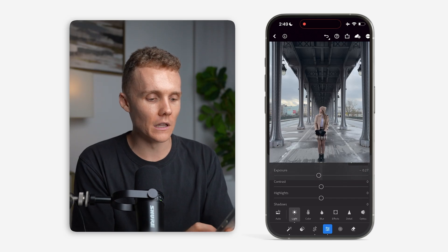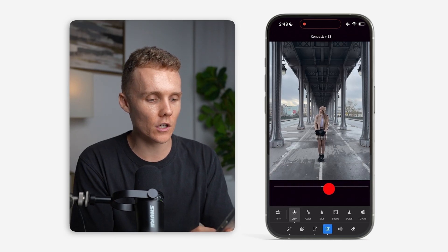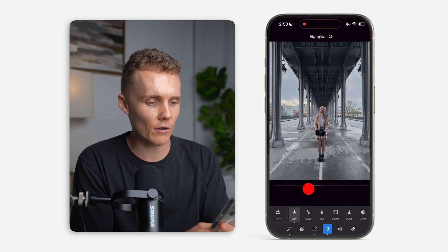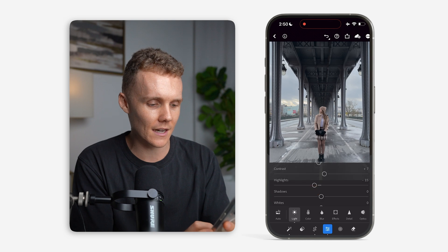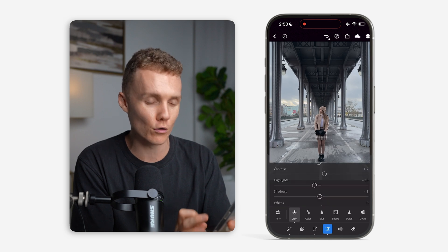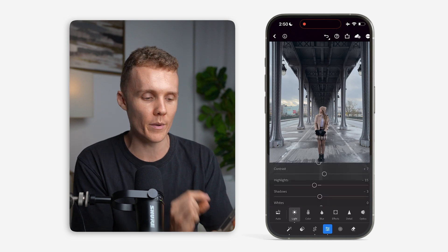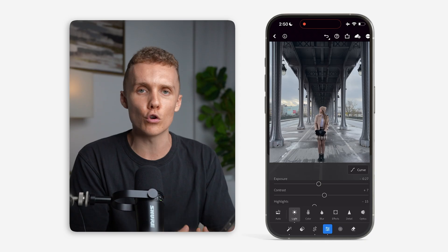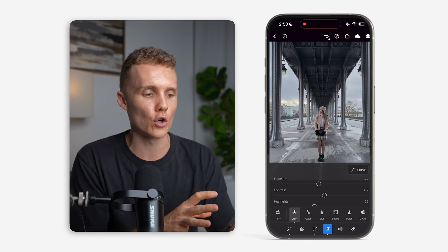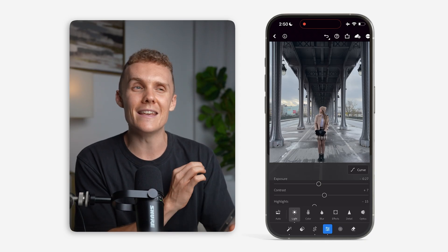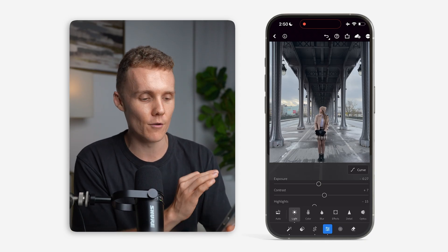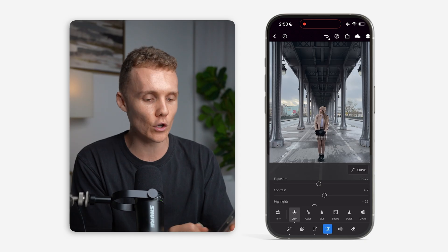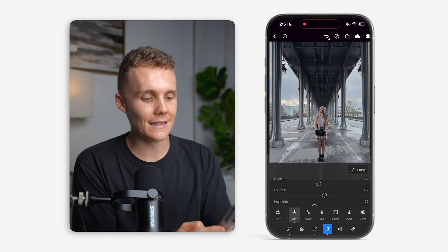While we're inside of the Light tab, I'm also going to look at increasing our contrast a little bit, decreasing the highlights a touch, and maybe decreasing the shadows just a little bit as well. The whole idea here is to bring back a lot of contrast and make sure that the exposure of our shot is perfect. I would say things are looking pretty good.